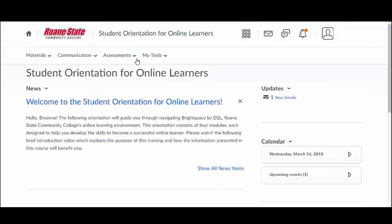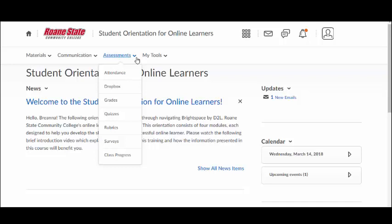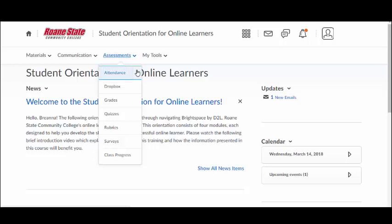The Assessment menu contains tools which instructors use to assess students' performance within the course. The Attendance link keeps track of student participation and course activity.